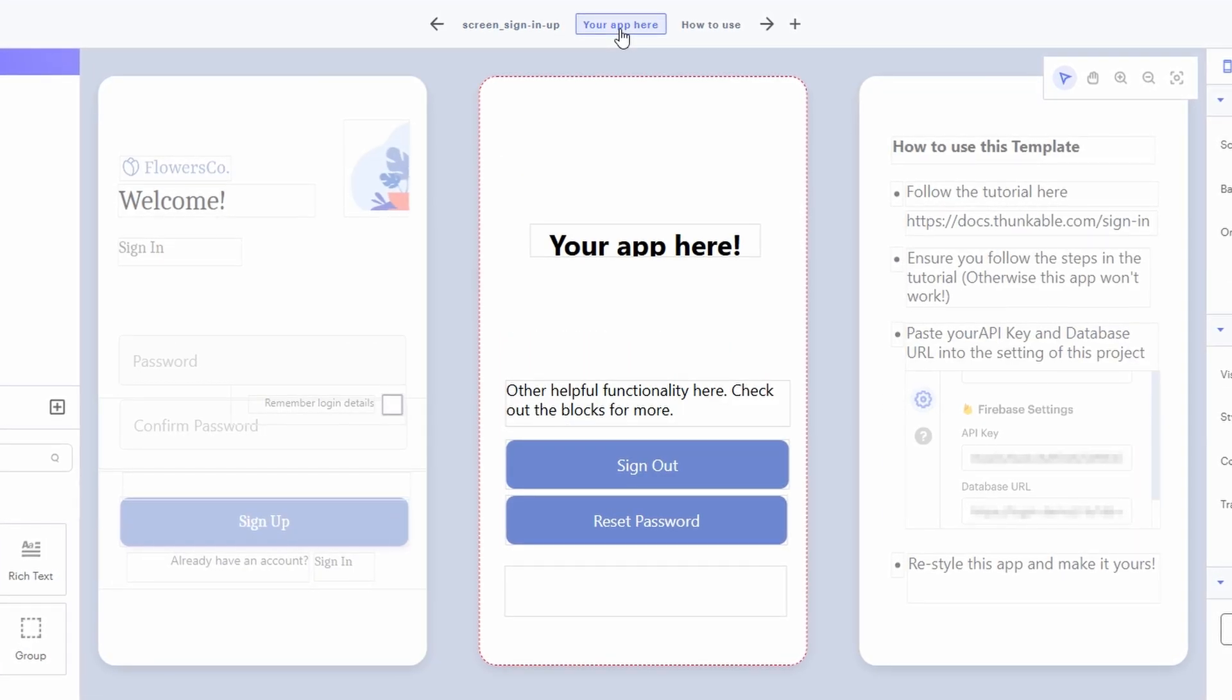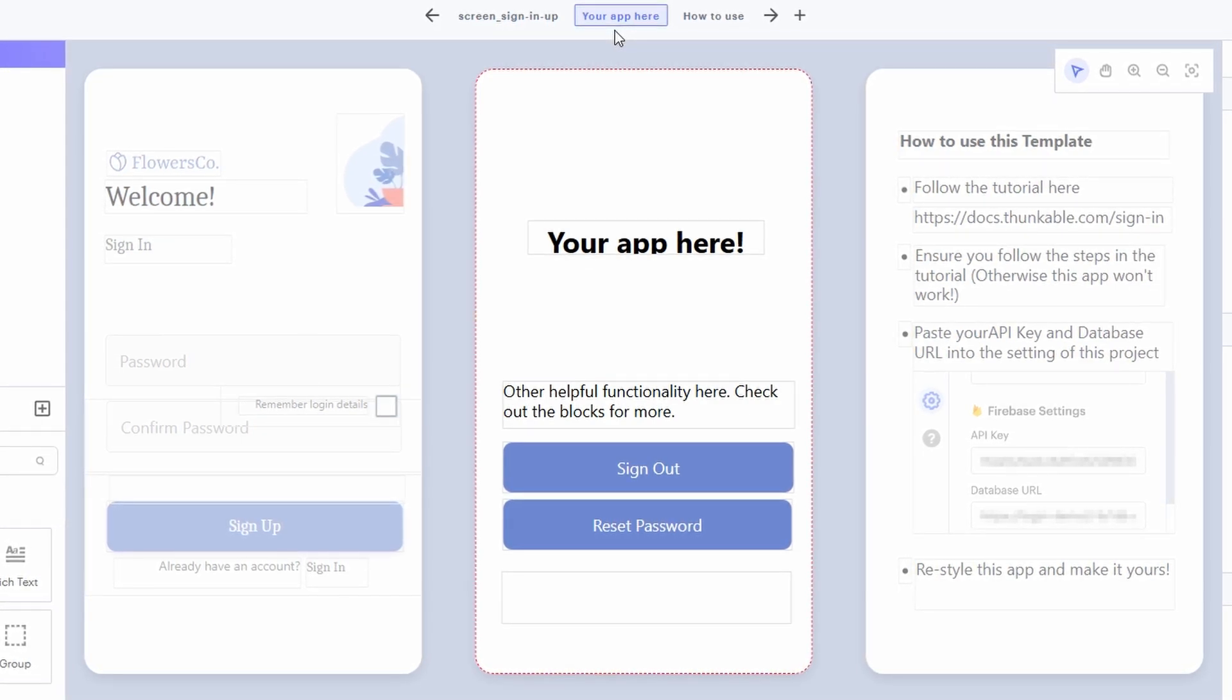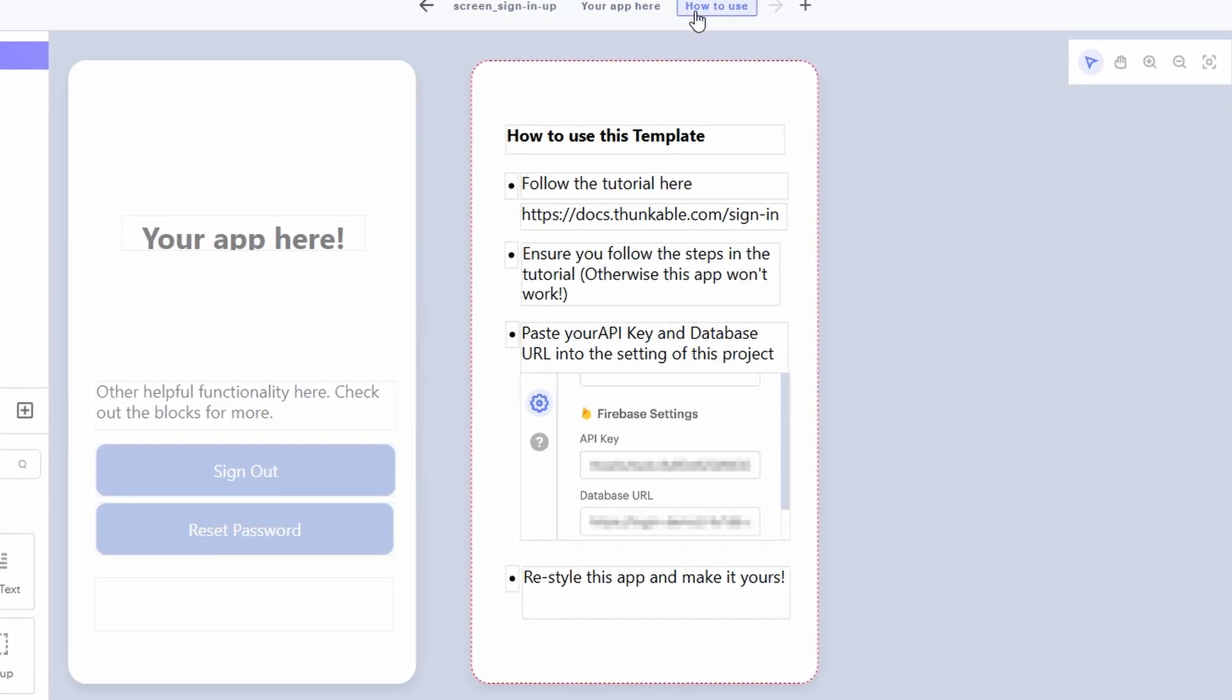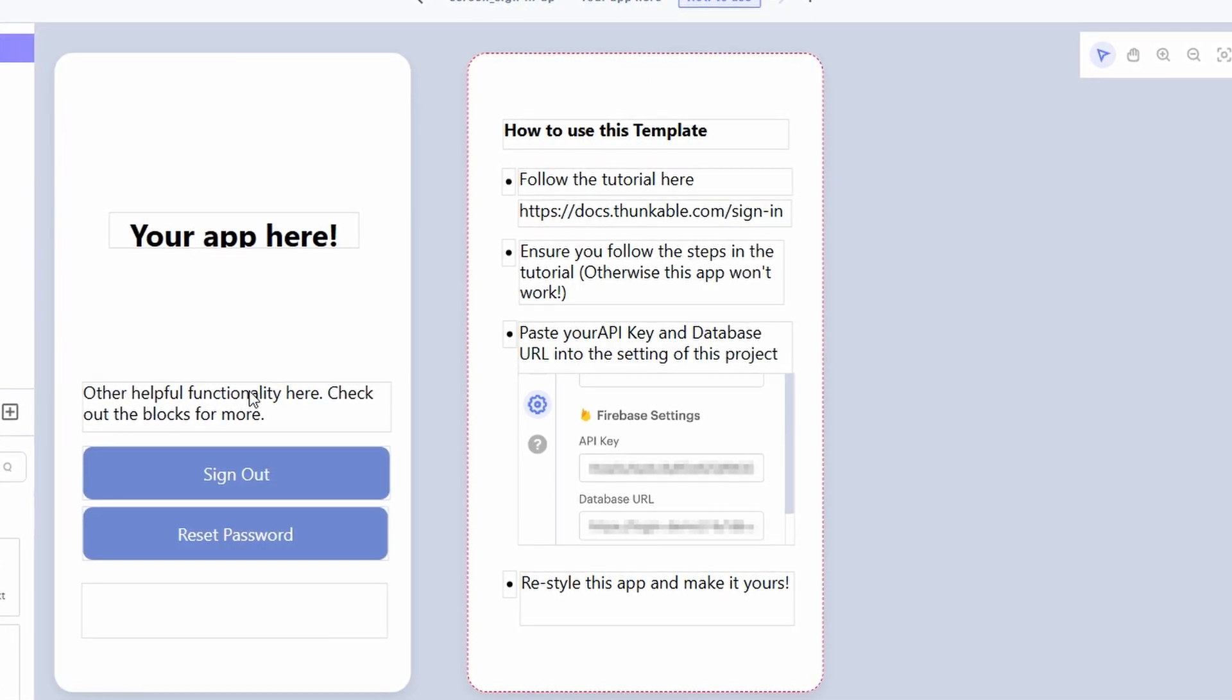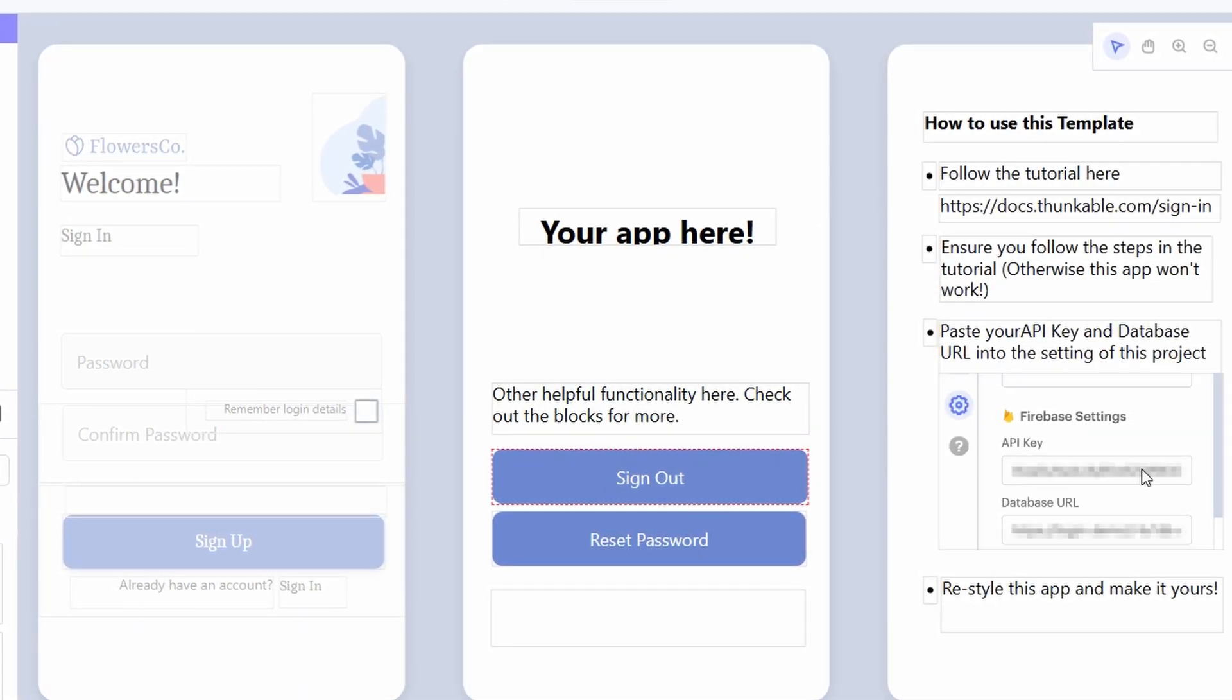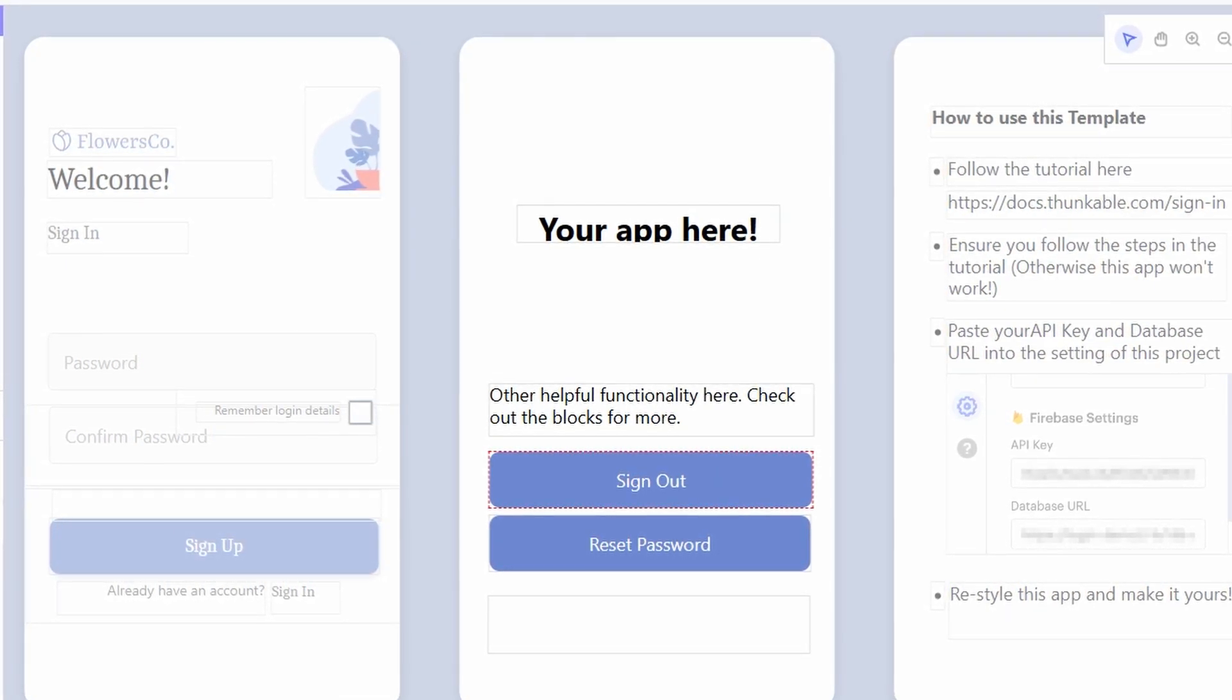This is especially useful if you're new to app development, or if you're short on time but still want a polished result. By using templates, you can focus more on refining the app's specific features that matter most to you. You can fine-tune everything from user interactions to integrations with external services, without having to worry about creating everything from the ground up. It's an efficient way to build an app that looks great and works well, with plenty of room for personalization and creativity.